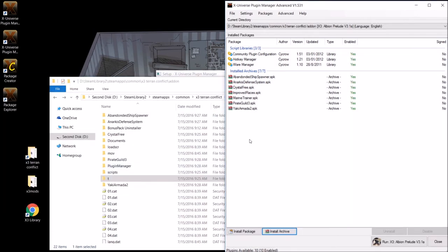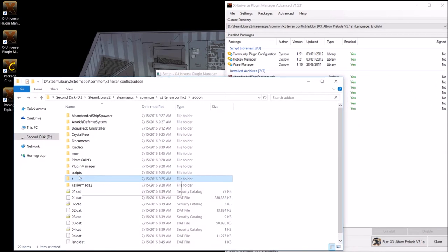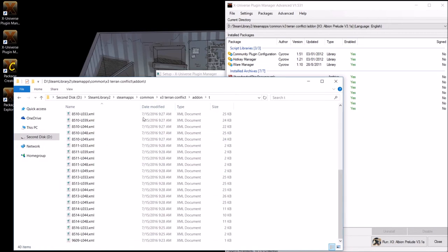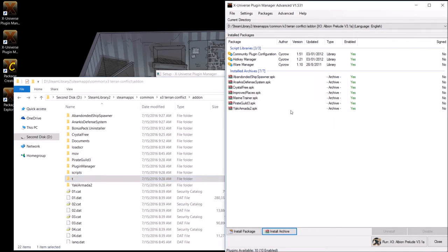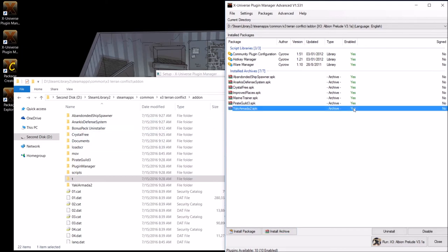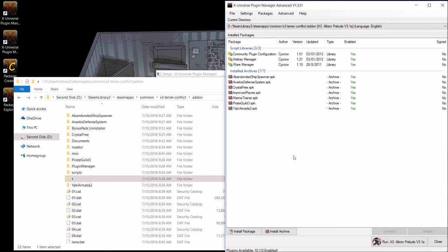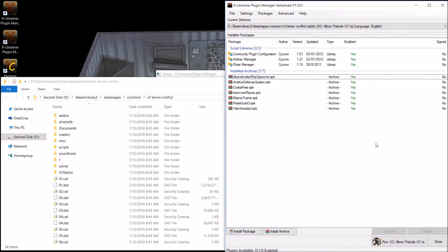Alright, so now that we have our folder formatted plugins installed here. So we've got Abandoned Ship Spawner, Anarchus, Defense System, Crystal Free, Improved Races 2, I think it's supposed to be Improved Races 2, Marine Trainer, Pirate Guild 3, Yaki Armada 2. These are the plugins I'd like to use for my let's play and all the stuff is installed ready for us thanks to the plugin manager. Now, as I said earlier, you don't really need this plugin manager for these particular plugins. You can just copy paste the folders in, but it does now allow you to disable and uninstall these packages using the plugin manager here. So if you're finding that something's not working or maybe it's breaking your game, you can go ahead and test by disabling something that you may think is breaking your game here.